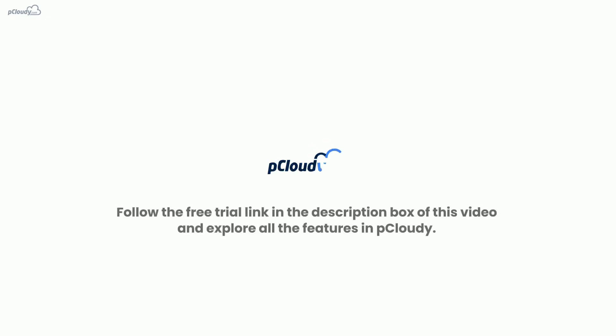Follow the free trial link in the description box of this video and explore all the features in pCloudy.